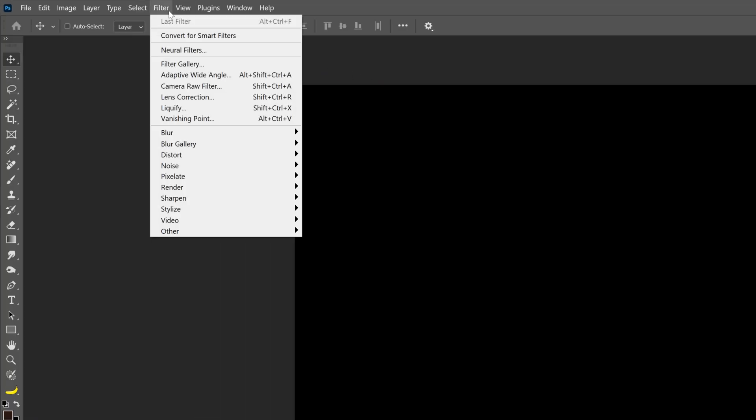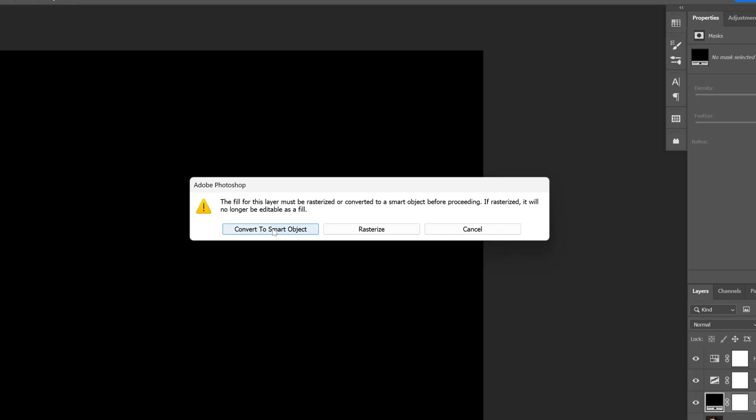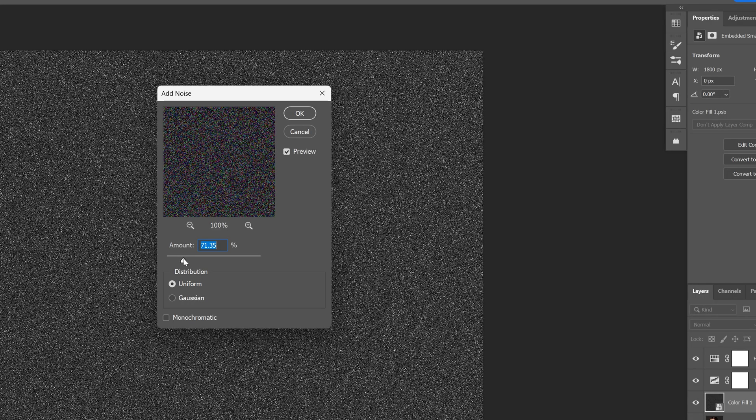Now let's go to filter, noise, add noise. Convert to smart object. Here I'm going to add a lot of noise and test it out with 70. Click OK.